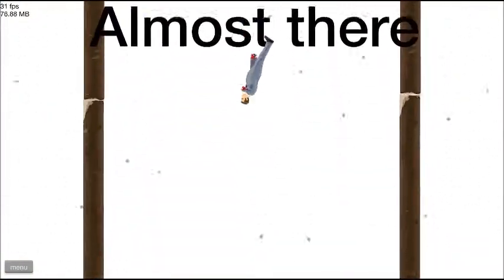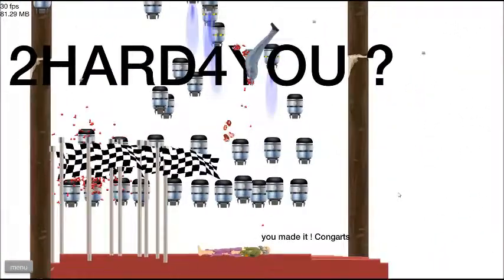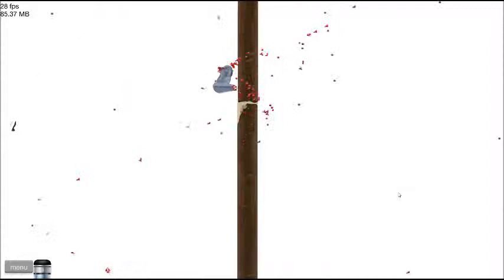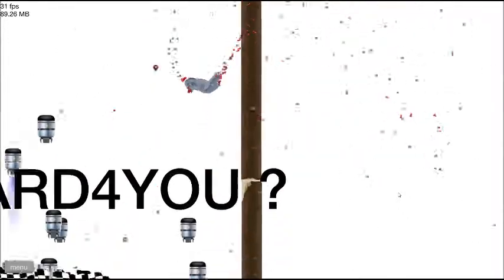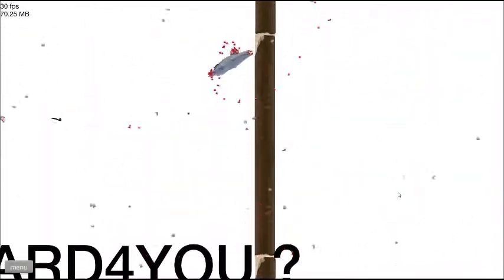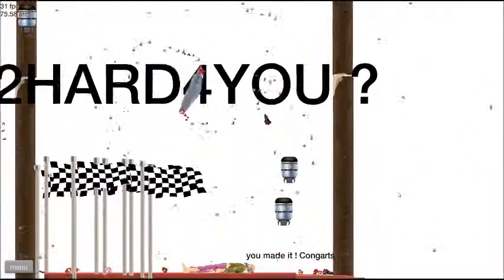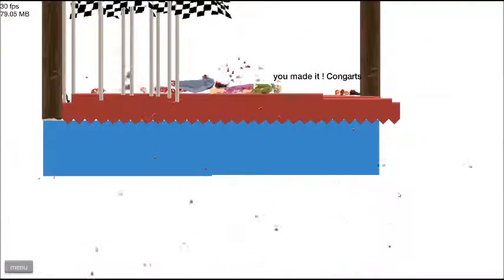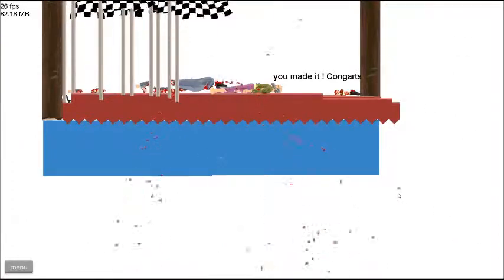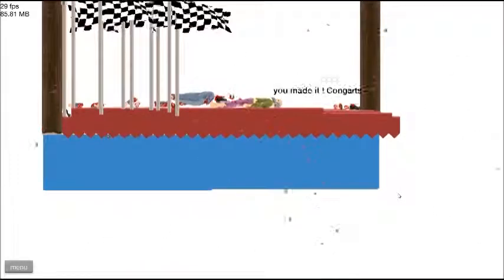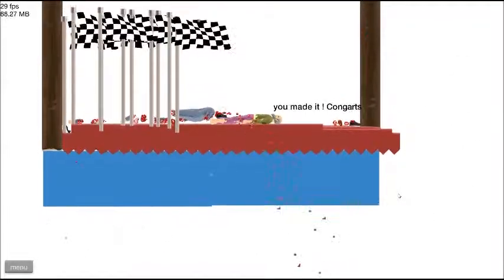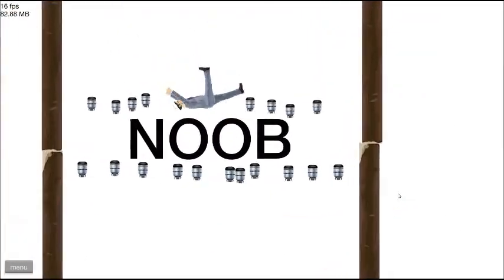PewDiePie. Not subscribed. Are you serious? If I win this, I don't like... No. Right, let's try this again.